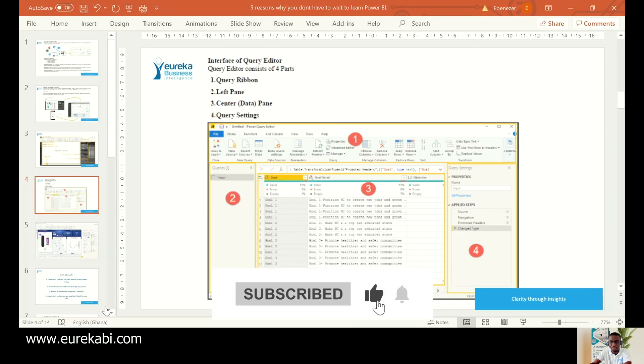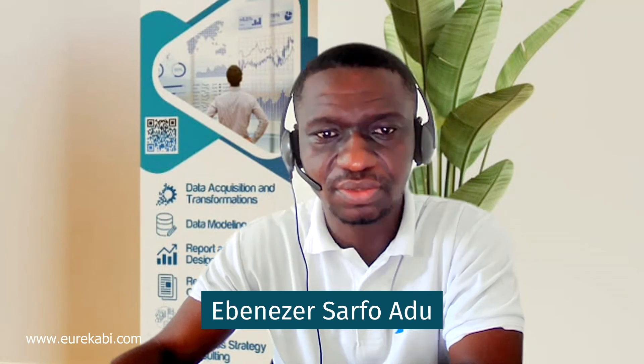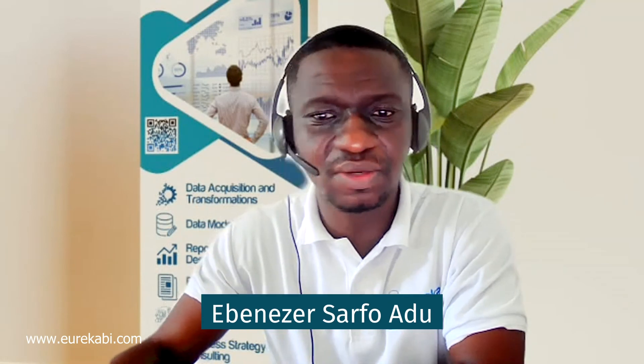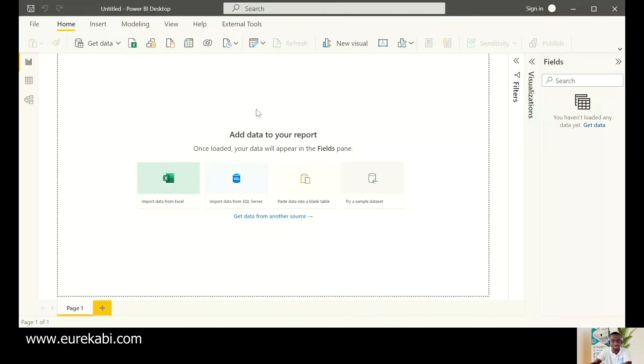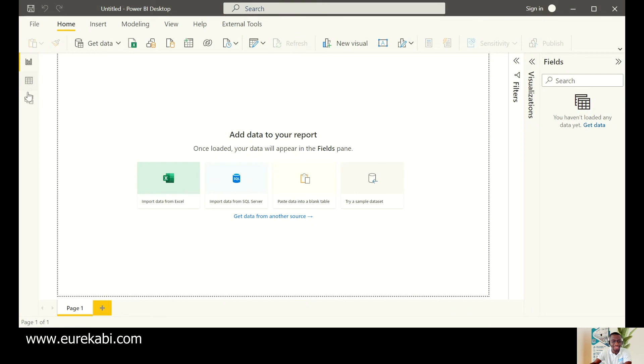Now let's go to the actual tool. What you downloaded, this is what you would see. And I just showed you there's a ribbon button. There is the report. There is the data. There is the model part. And these are the pages.